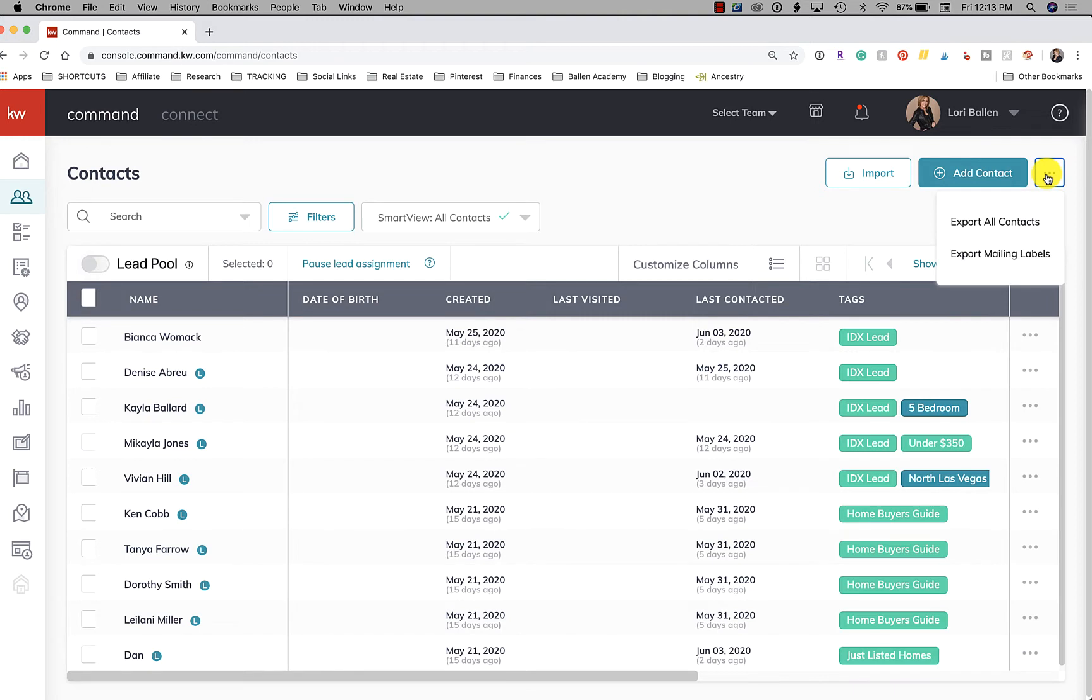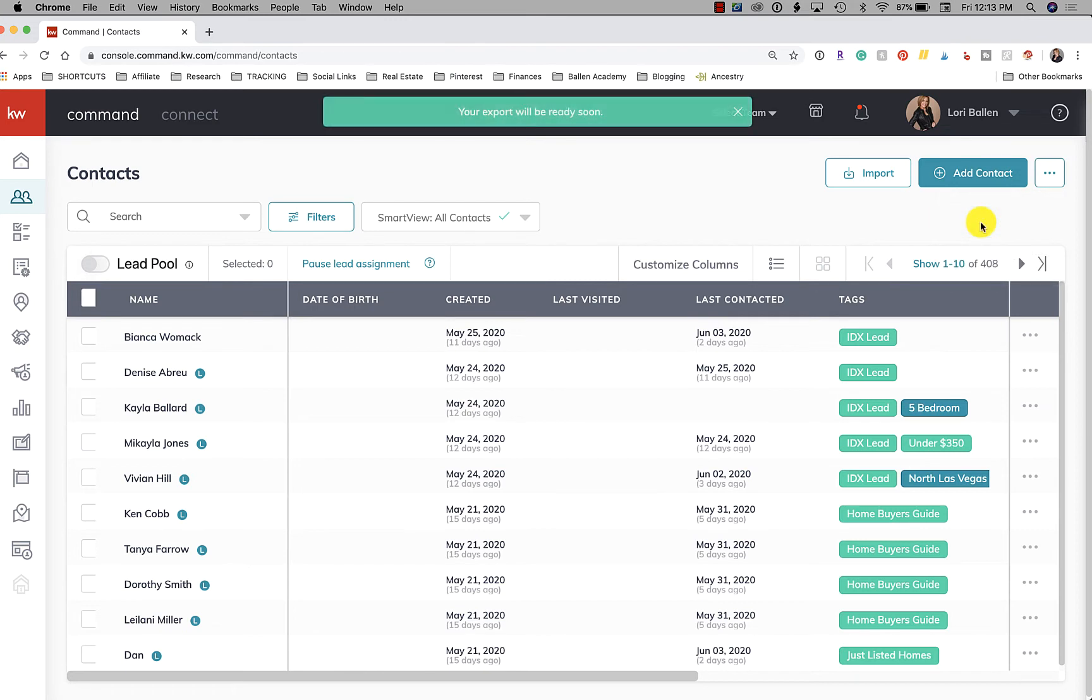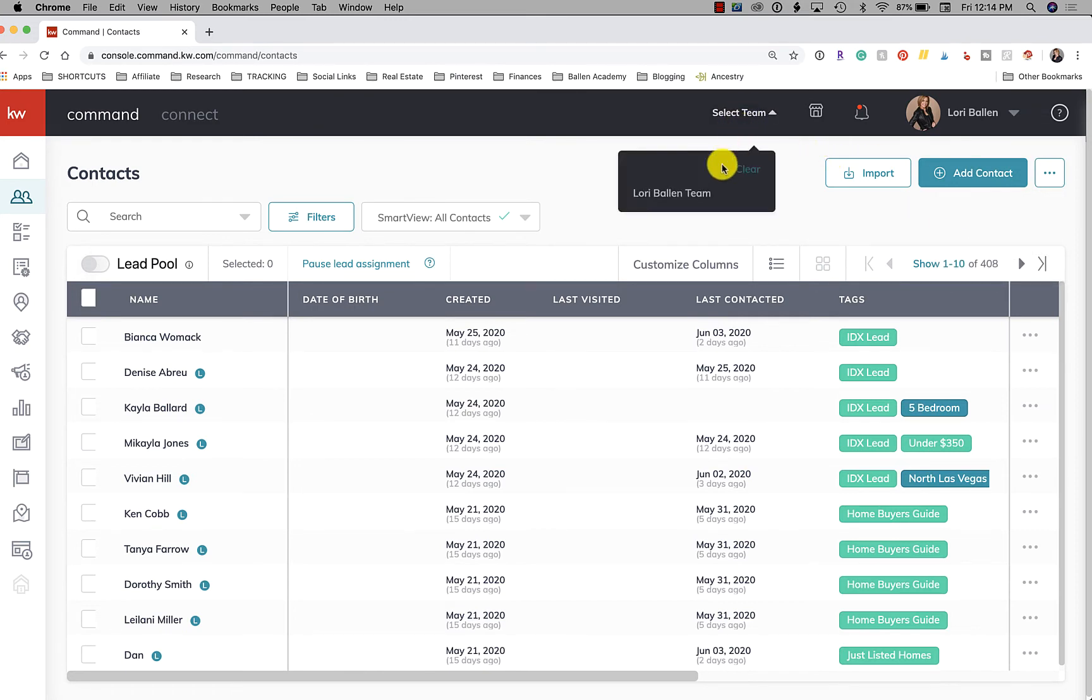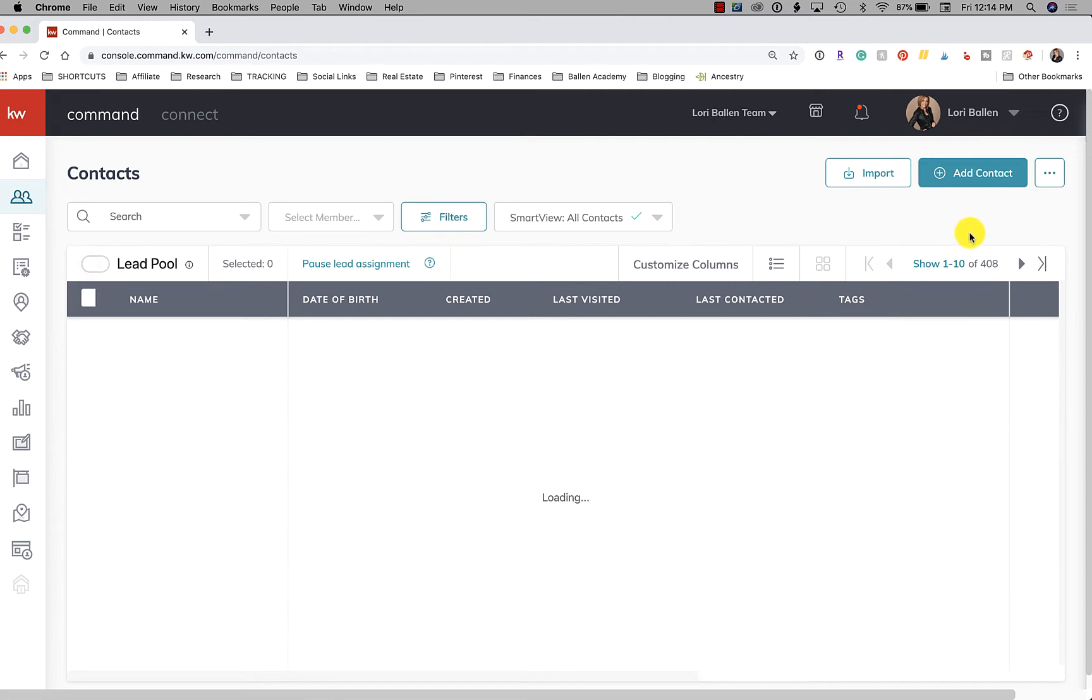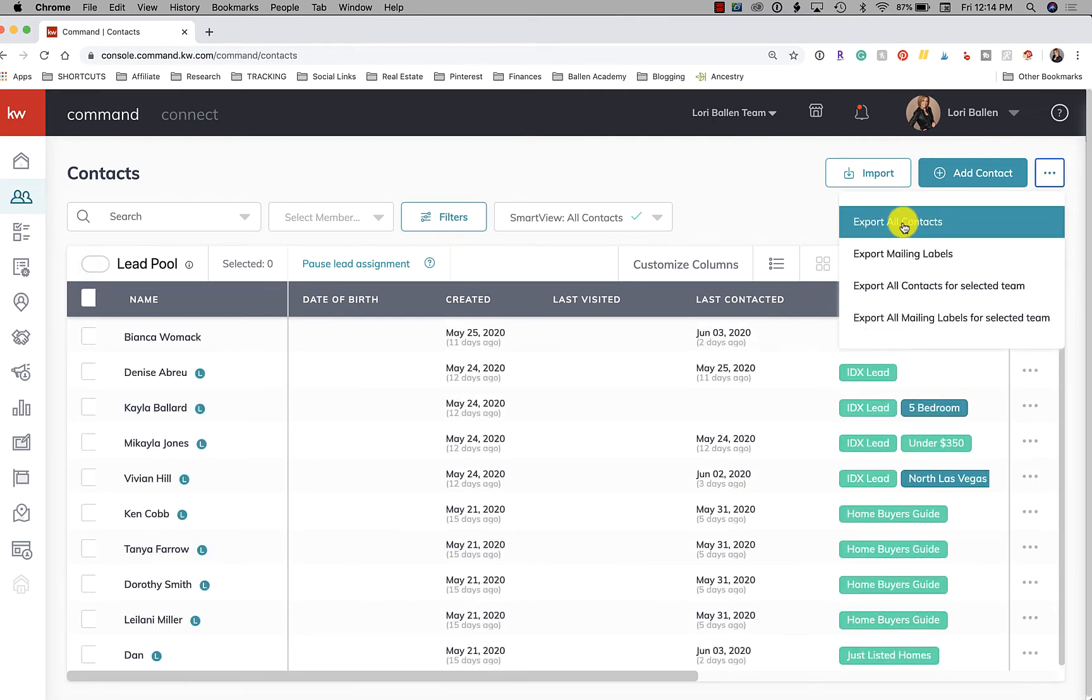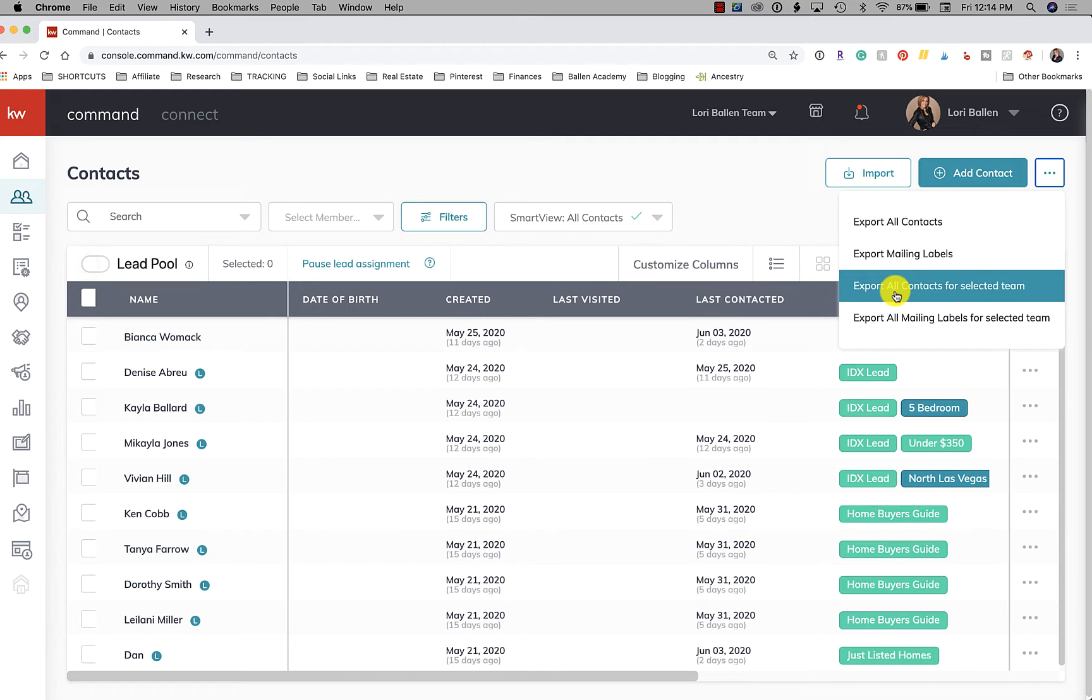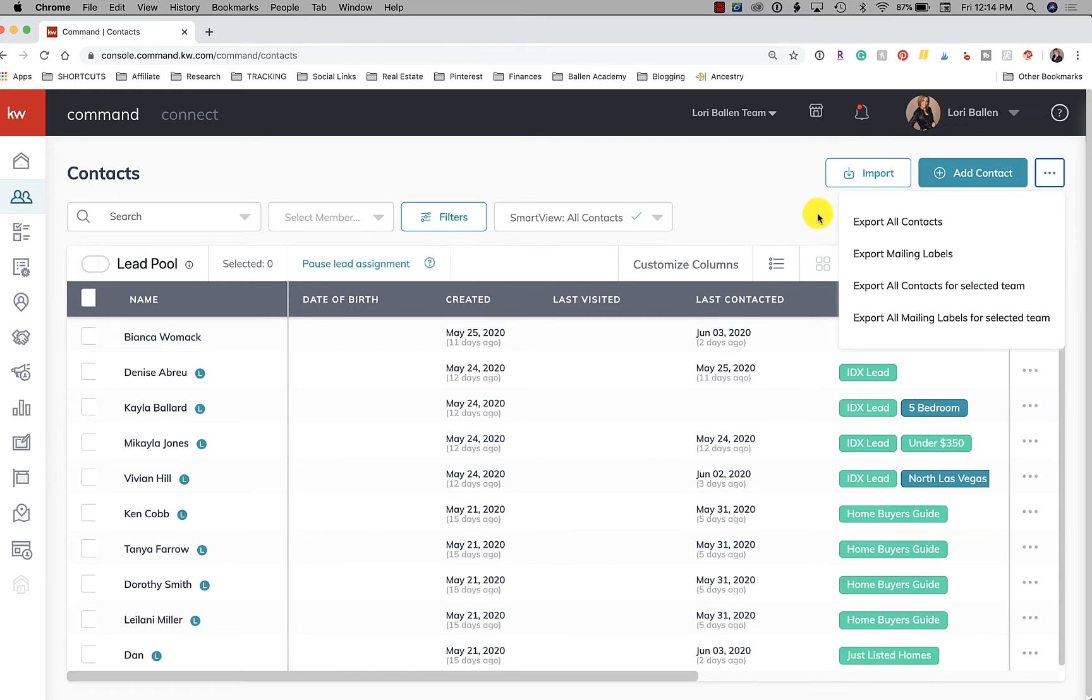Up here we have the three dots. If you click on it, you can now export mailing labels and you can also export all contacts. You do need to have your team selected if you're the rainmaker, and then you're going to have more options here: export all contacts, export mailing labels, export all contacts for the selected team, export all mailing labels.